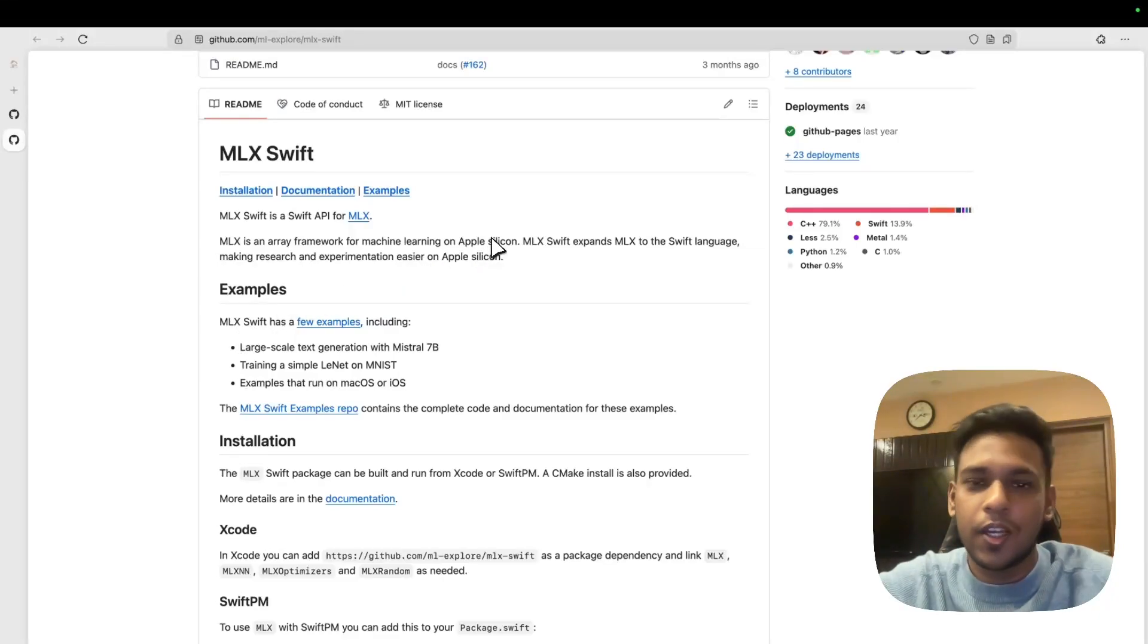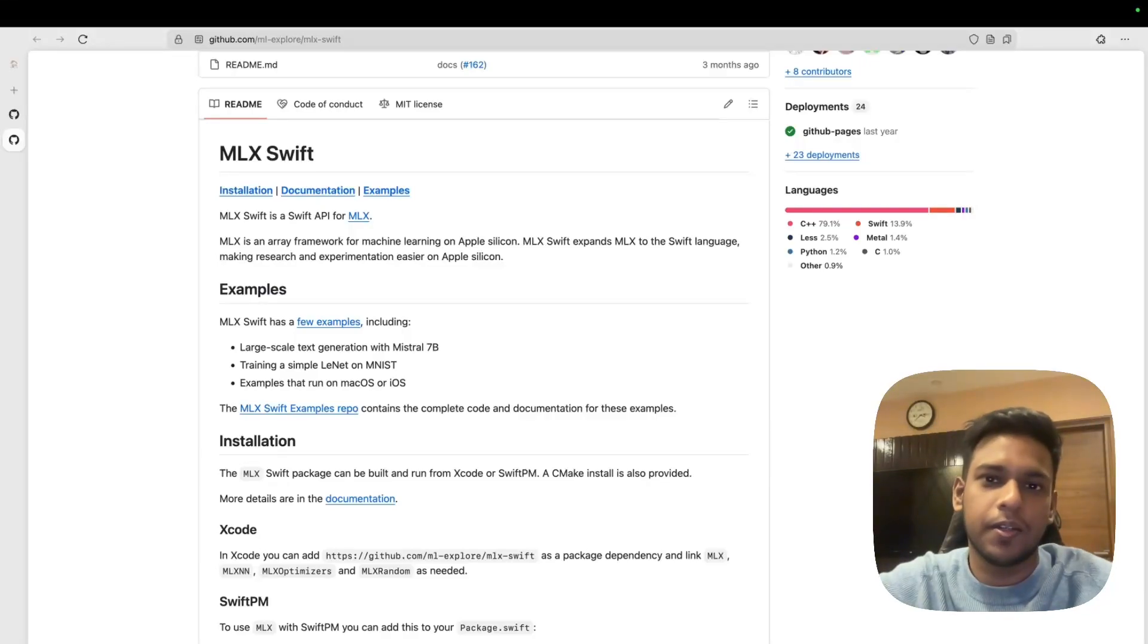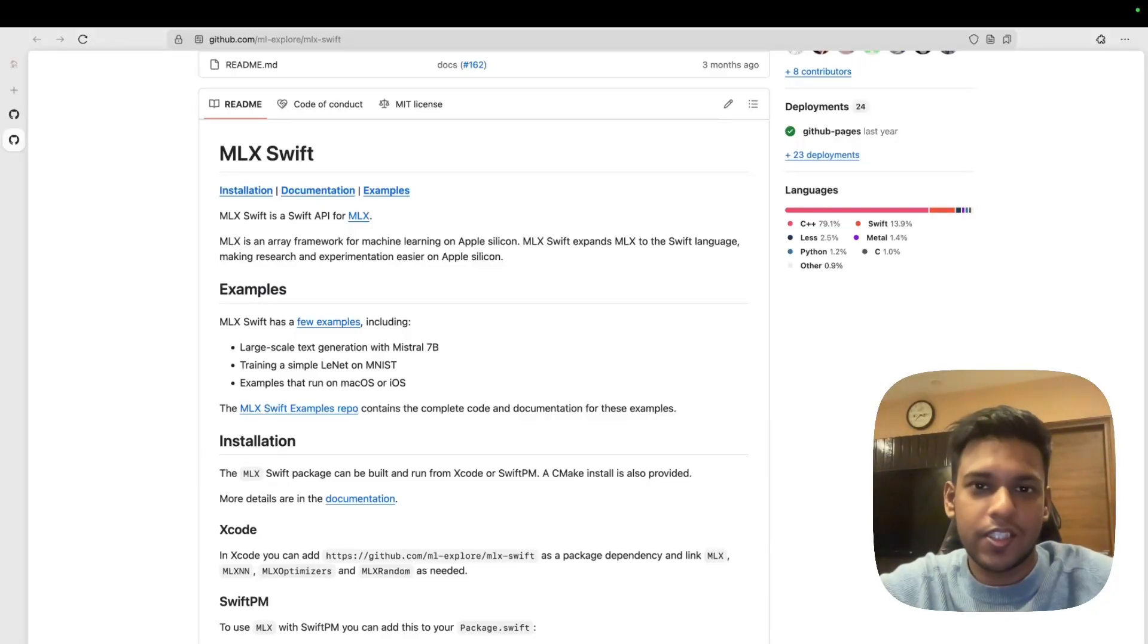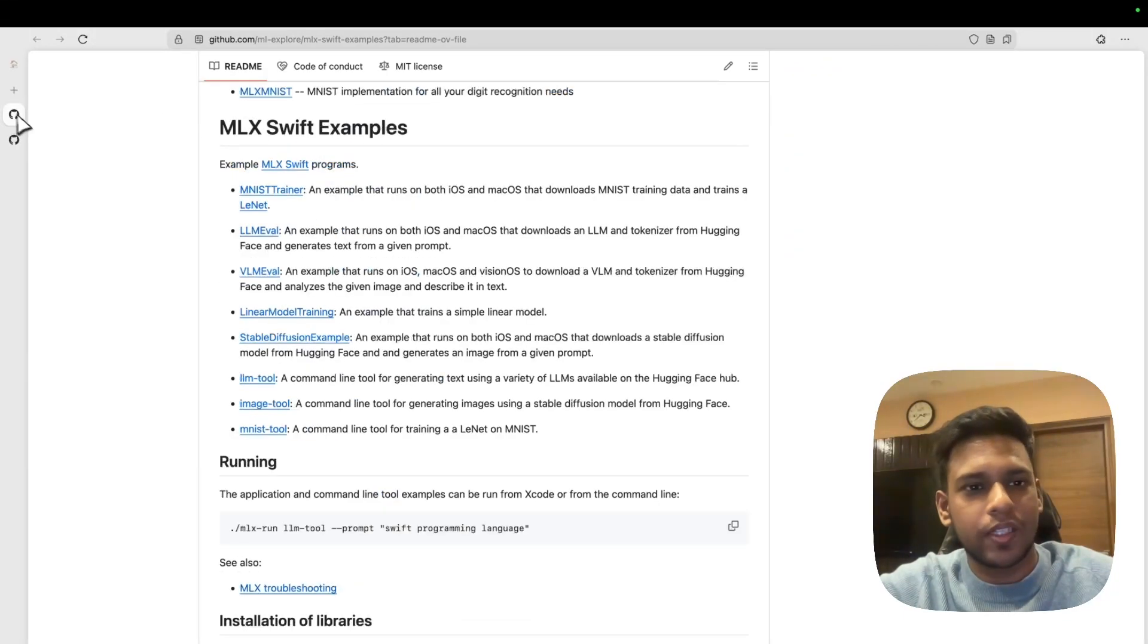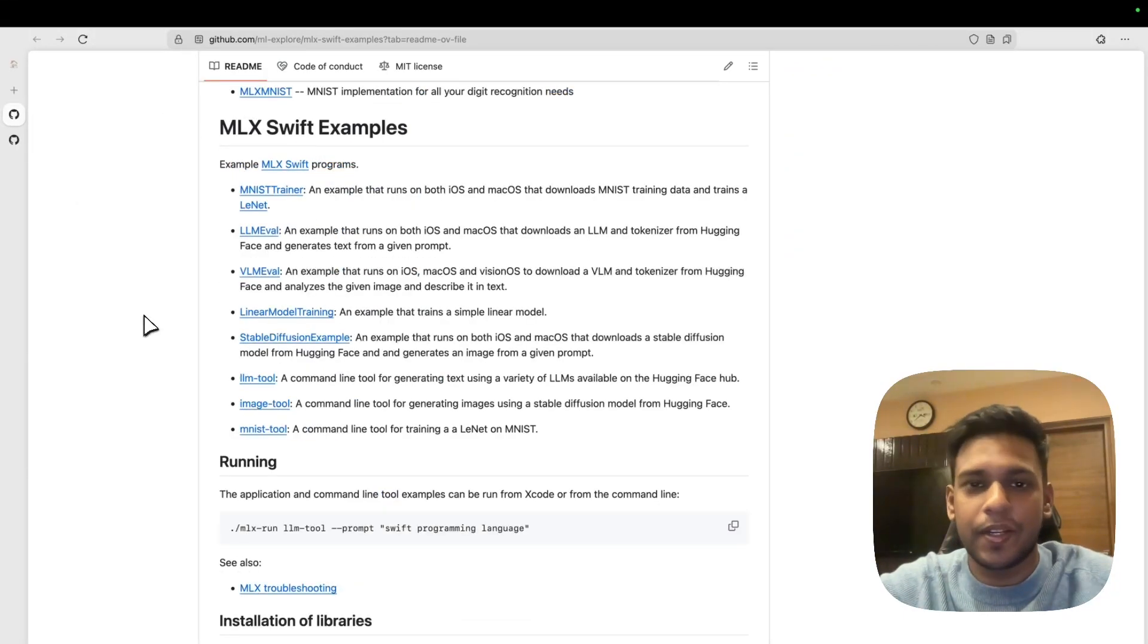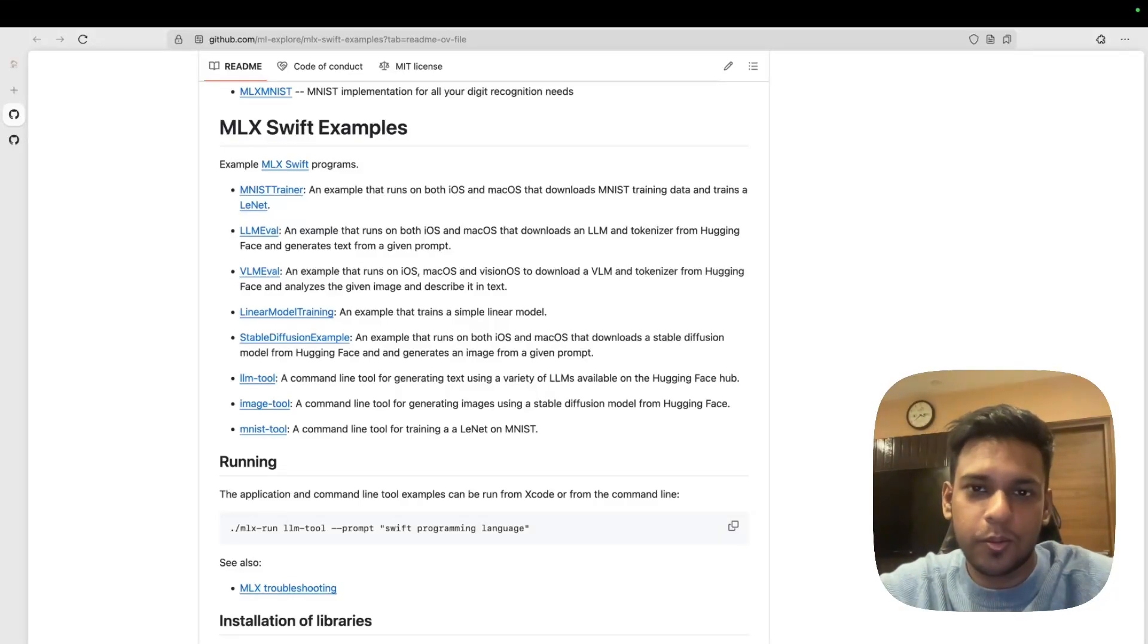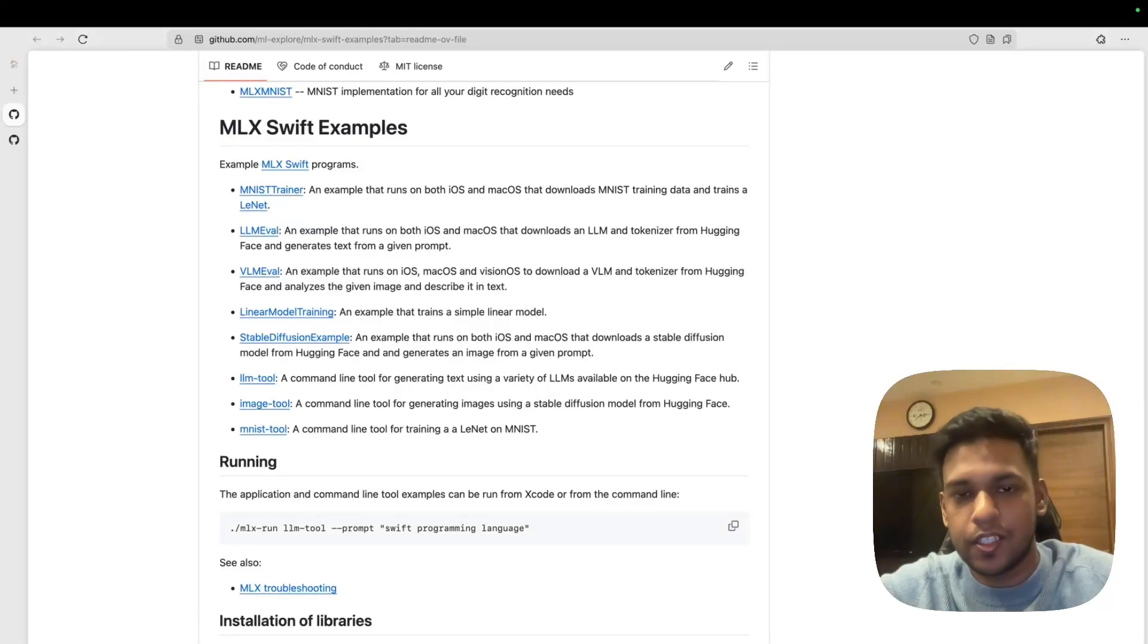Today we'll talk about MLX Swift. It's a framework for working on machine learning on your iPhone and Mac, using Swift language. The team has worked very hard to create a package called MLX Swift Examples, and as the name suggests, it gives you a lot of examples to work with.